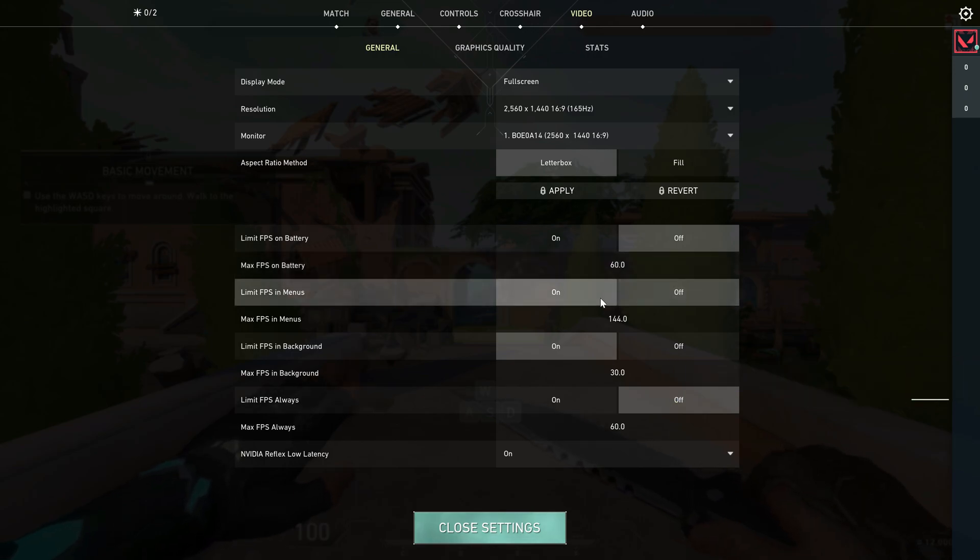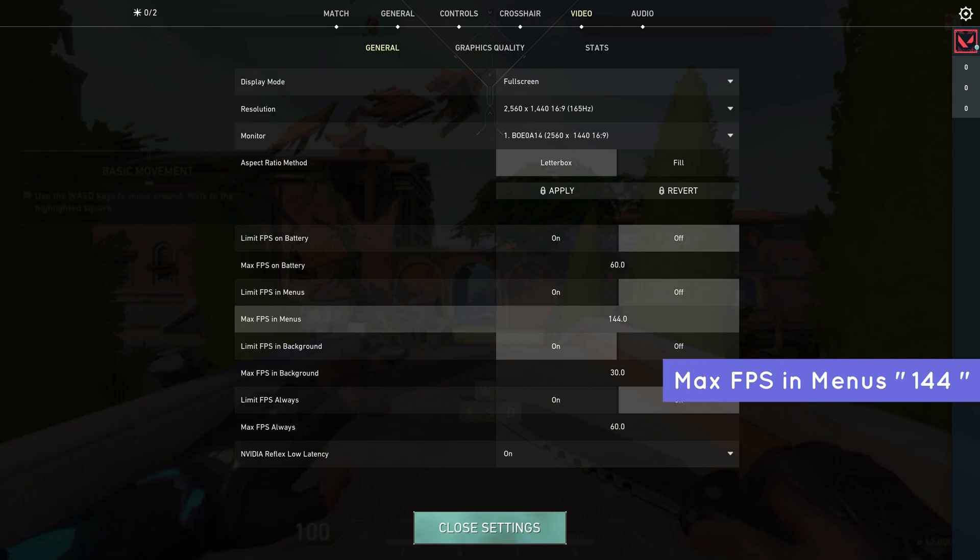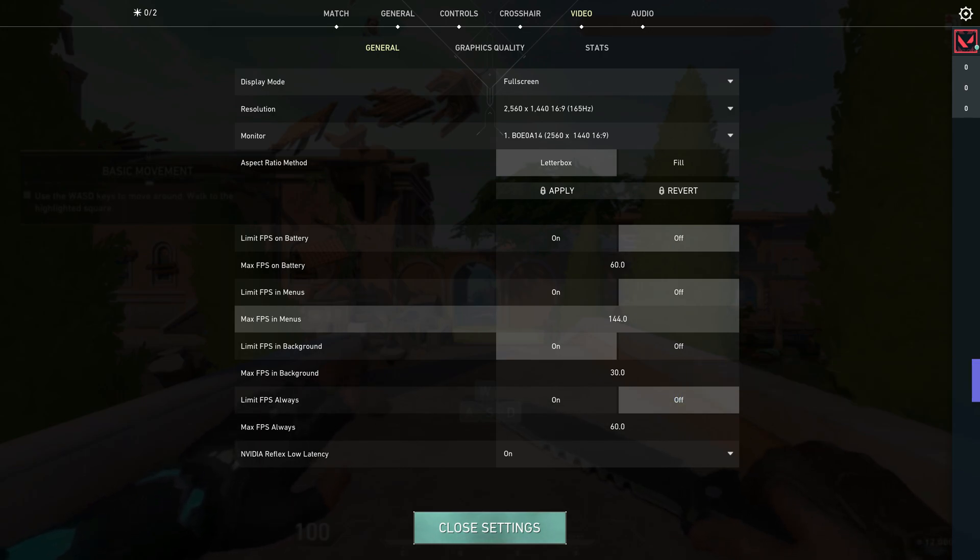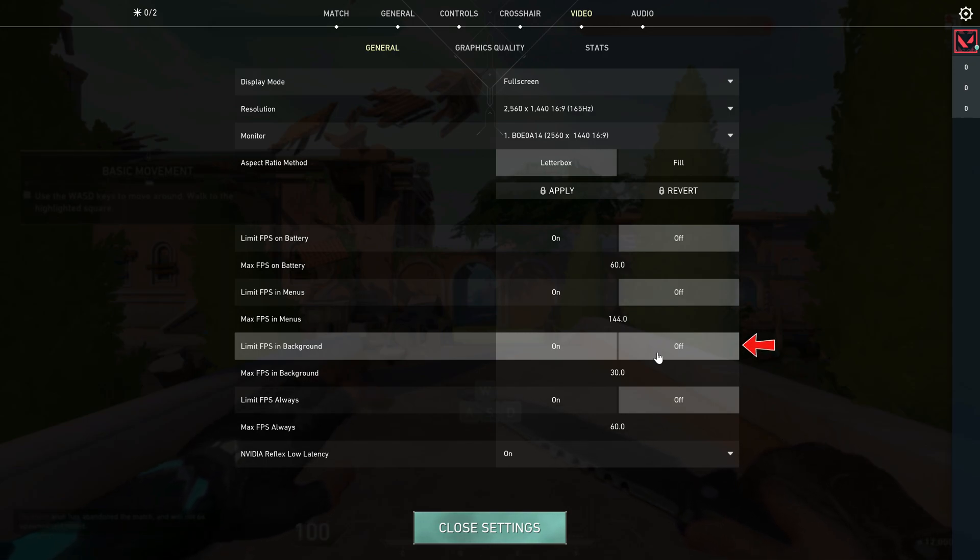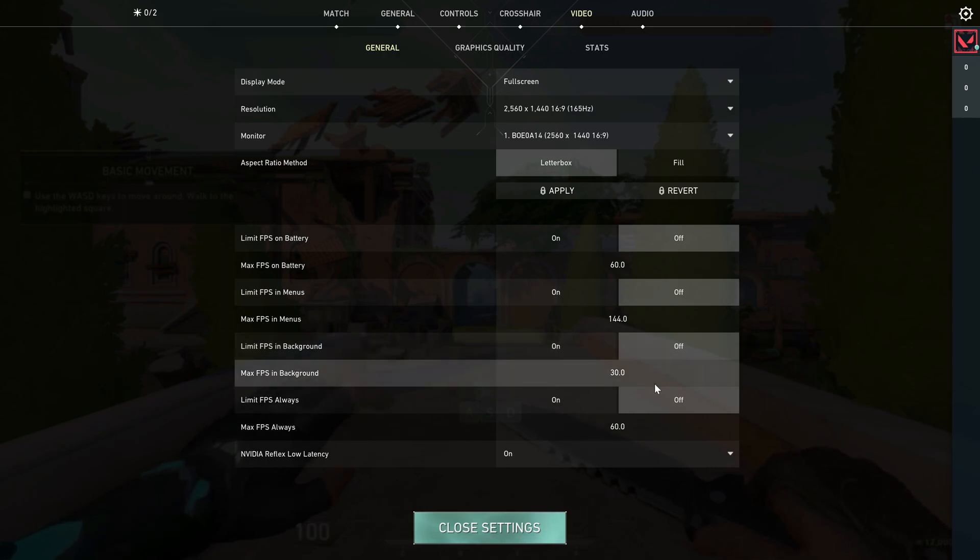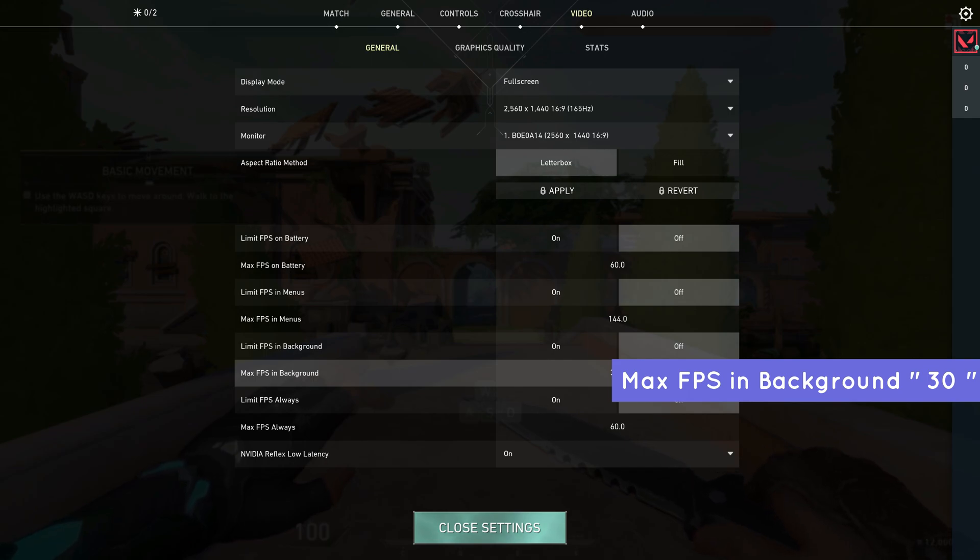Next, you can disable this option and enter 144 FPS for maximum FPS in menus. You can also turn off this option, but set the value to 30 for maximum FPS in background.